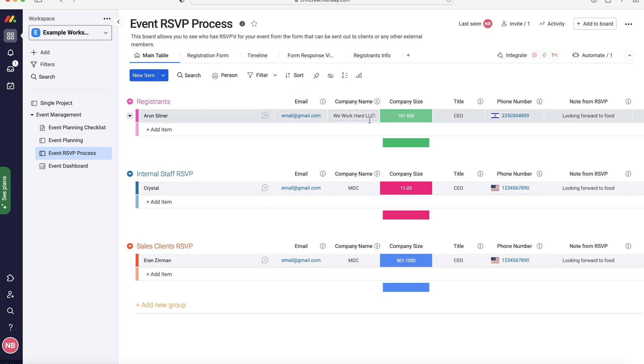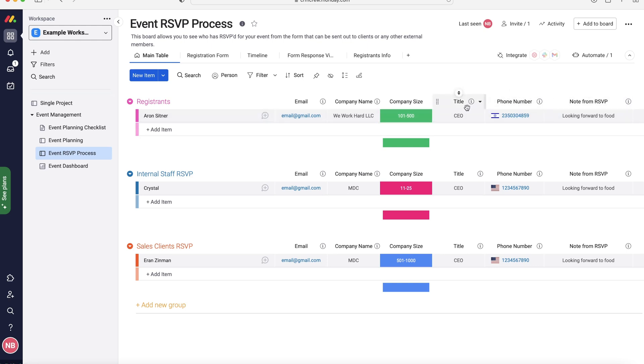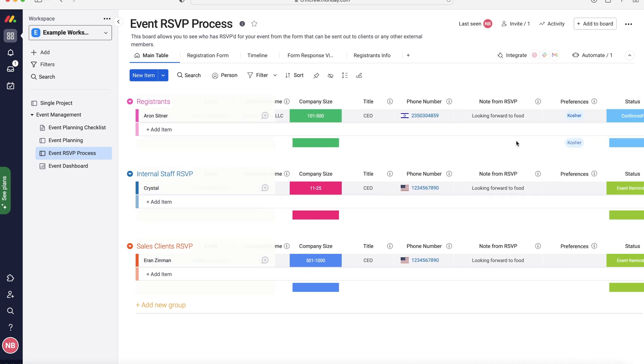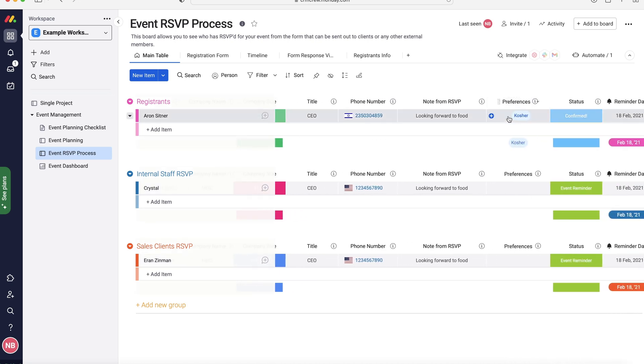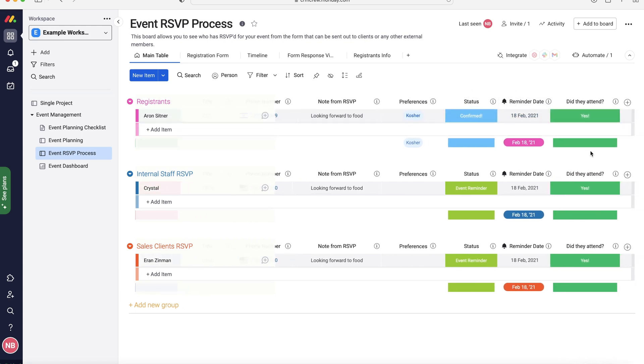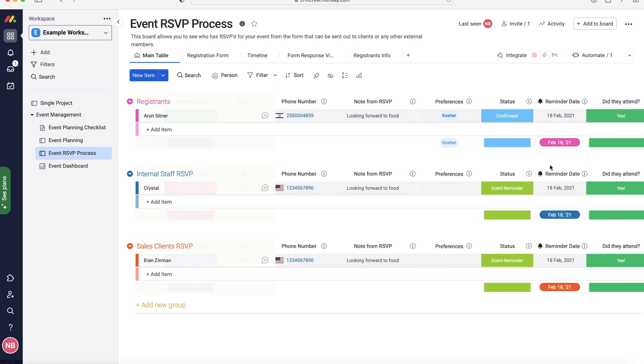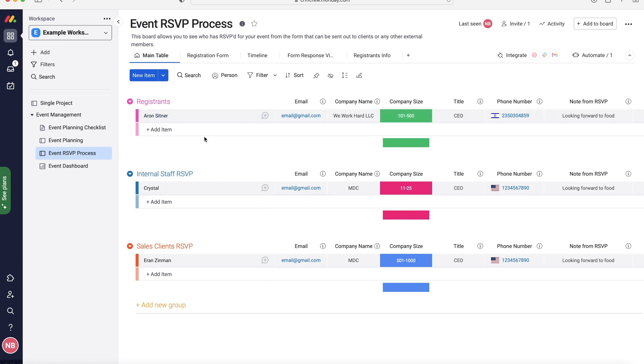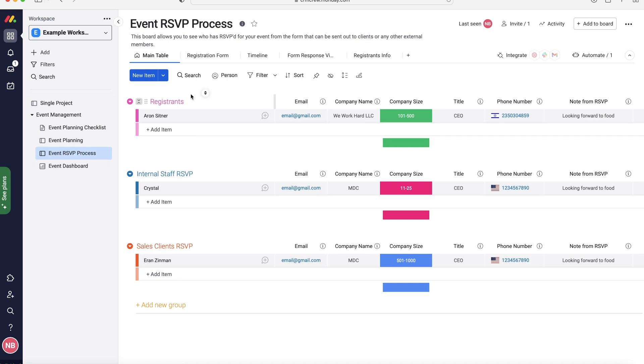We've got their names, emails, company name, the company size, what their title is, the phone number. We've got some notes and they can fill in note information. So you may be wondering how do you get this information in, and you can do this automatically without having to manually enter it, but I will show you that in a moment's time. If we scroll along we've got our preferences and we've got status, reminder dates, how you sent them a reminder, and then finally did they attend. Now I will come back to the did they attend later in this video.